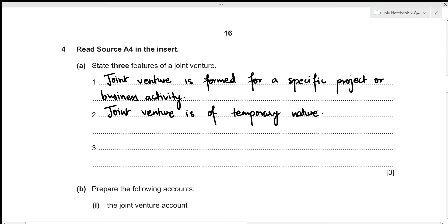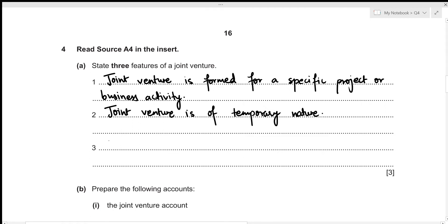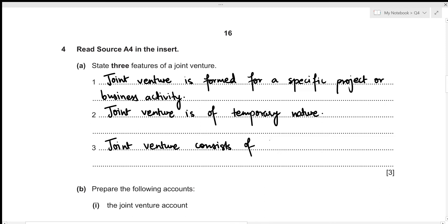Third feature: a joint venture consists of two or more parties or persons. This concludes the first part of the question.